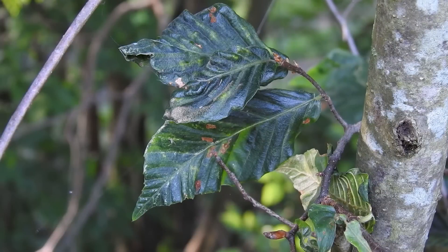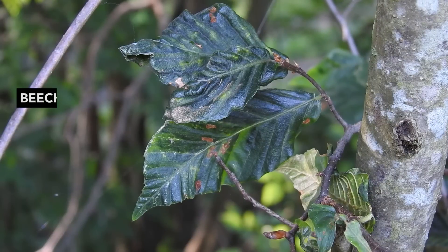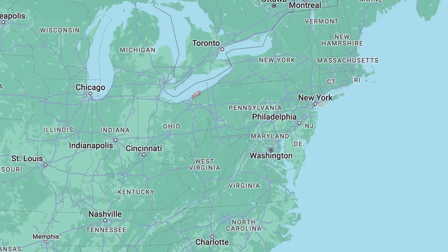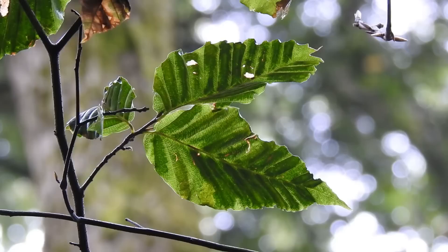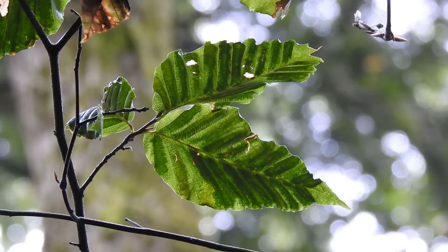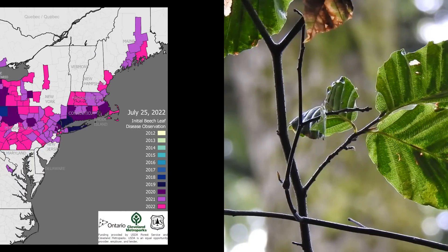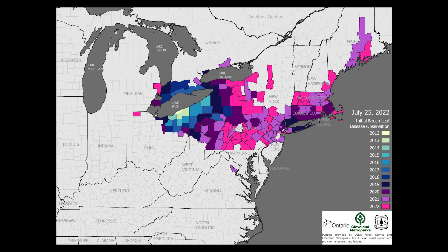The disease I'm referring to is known as Beech Leaf Disease and it was first detected in Lake County, Ohio in 2012. Since then, Beech Leaf Disease has been rapidly expanding its range and is now found in at least a dozen states in the US as well as in Ontario, Canada.